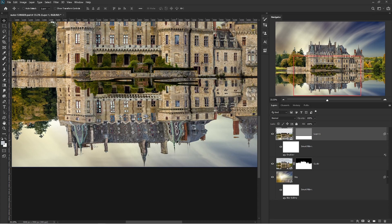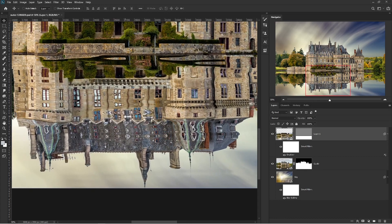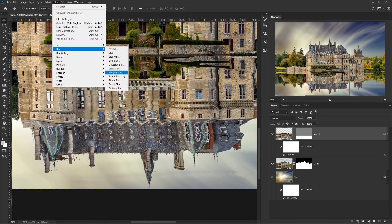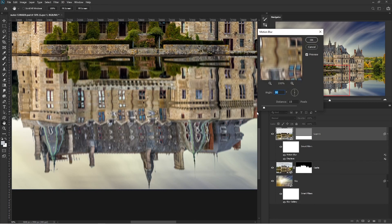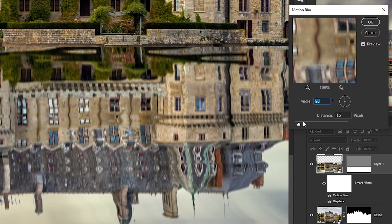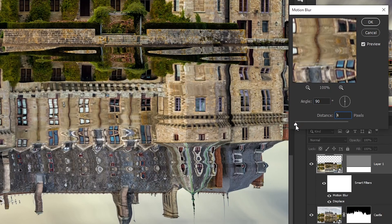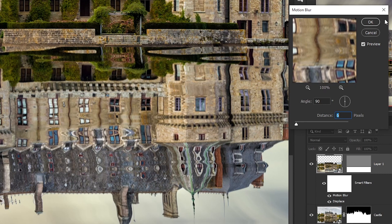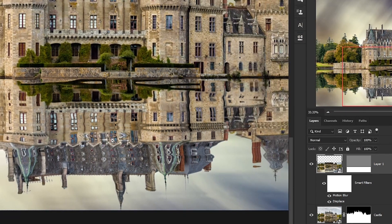You can also apply a motion blur here to add more realism. Let me slightly zoom in to see the effect. Zoom out and you can see the reflection has been created — we're almost there, but we just need to add some slight up and down variation in the water to make it look more realistic.